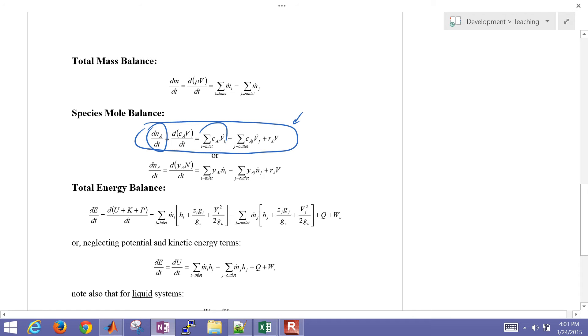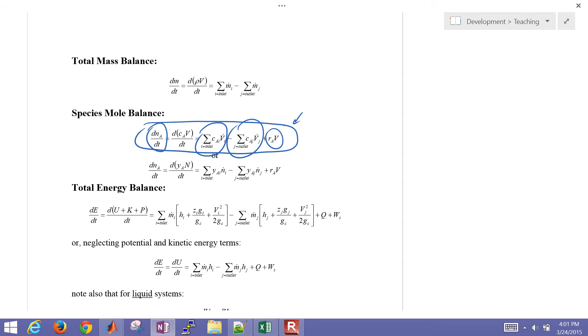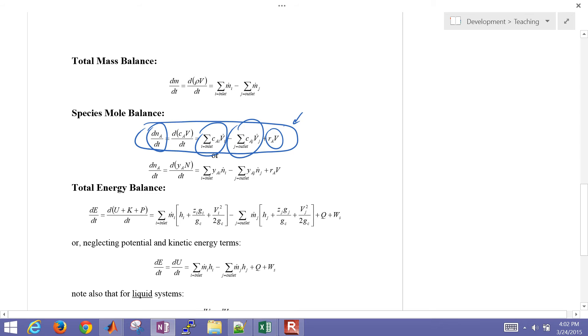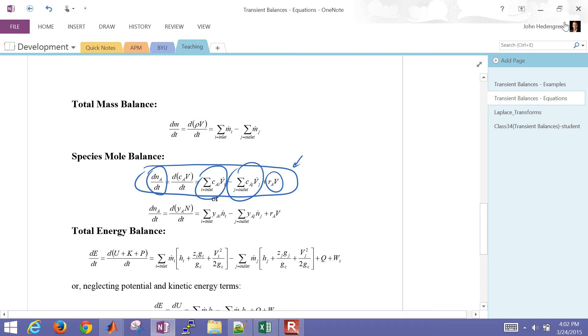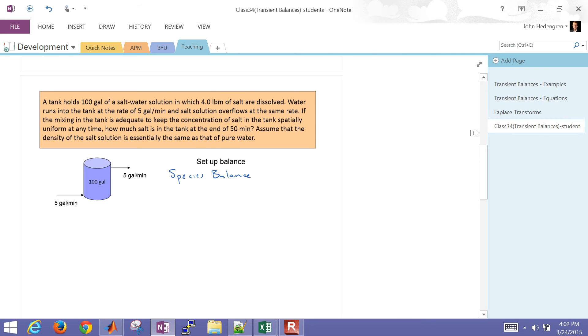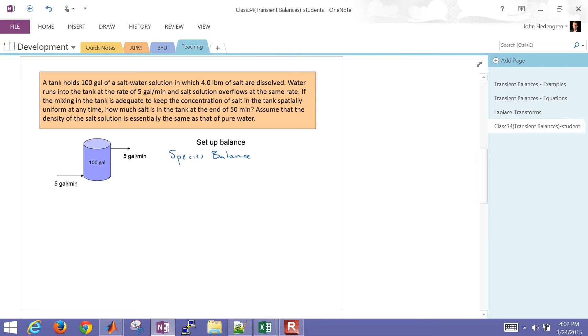We have our flow rate coming in, our flow rate going out. And then in terms of moles, you could have reactions that will either consume or generate some additional moles. Now, in the case of a mass balance, or even a species mass balance, you're not going to be generating or consuming mass. But you could generate or consume, if there's reaction, the mass of a particular species.